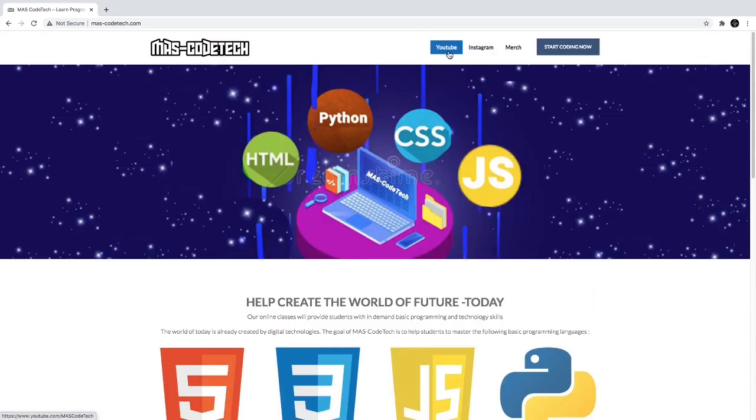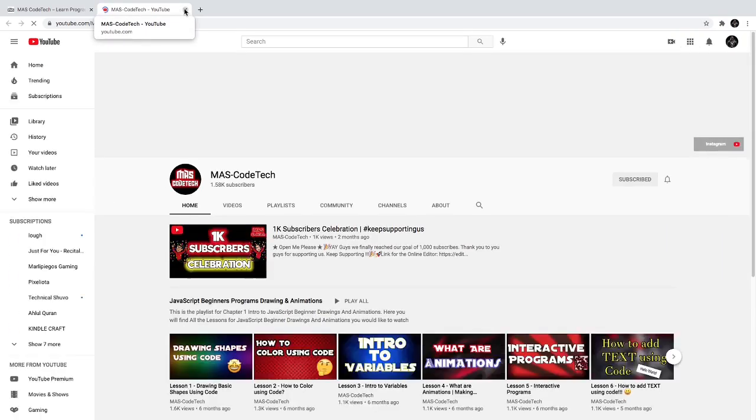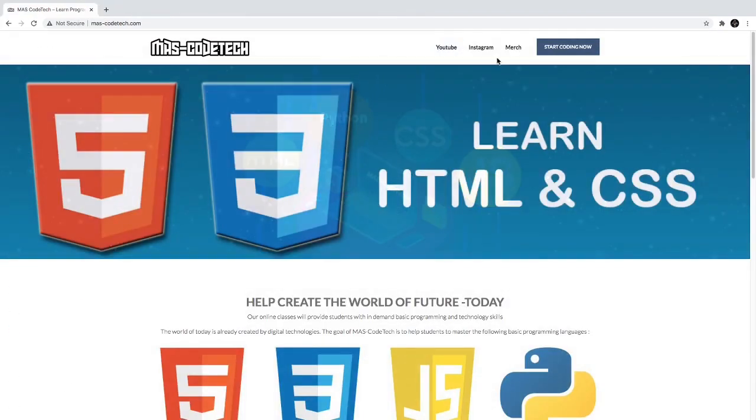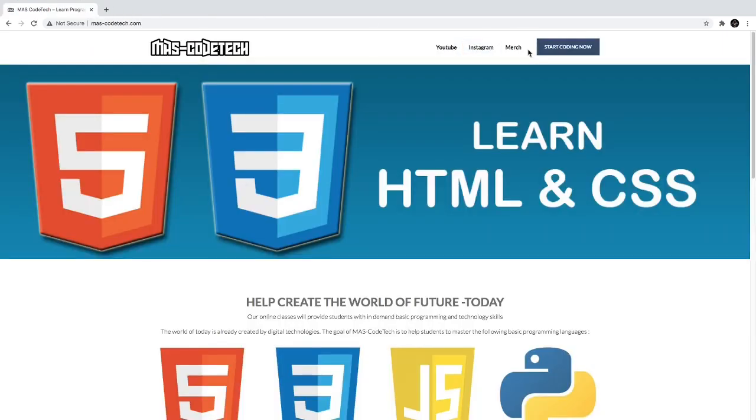So if you click YouTube, it takes you to our official YouTube page. If you click Instagram, it takes you to our Instagram page. And then if you click Merch, it takes you to our merch store.